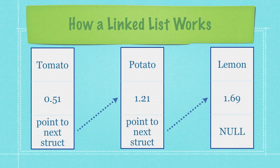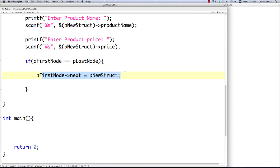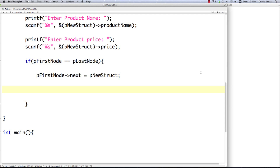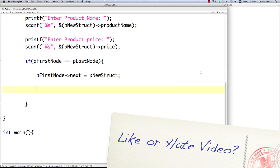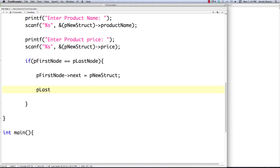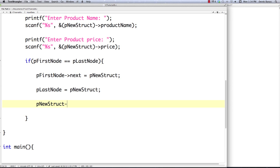Since this is the second struct, we know the last struct is equal to this new one — if you have first and last, the second one has to be last if there isn't a third. So we set p_last_node equal to p_new_struct. We also know that the new struct's next value is going to be null, because it's the last item in the list — there's no more to go.